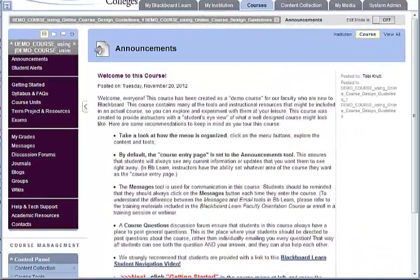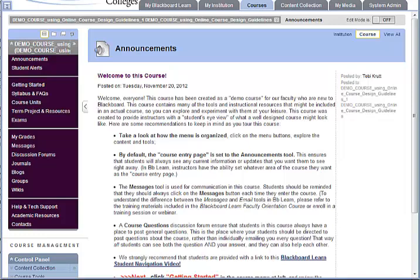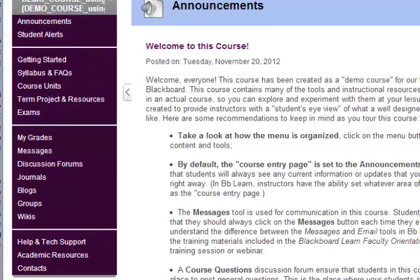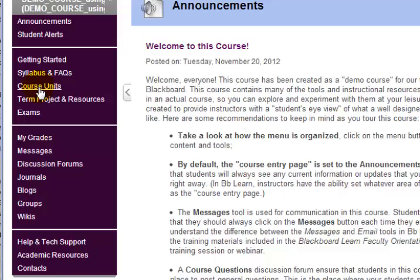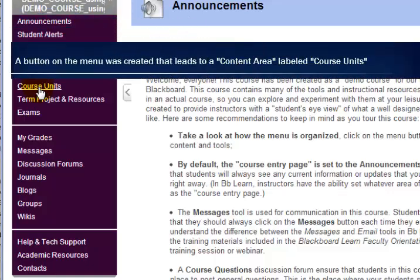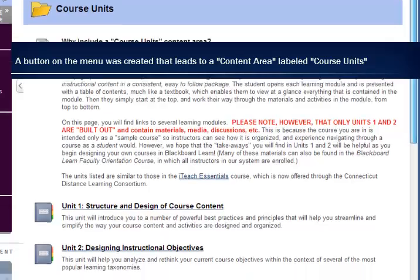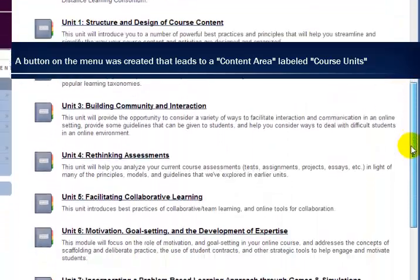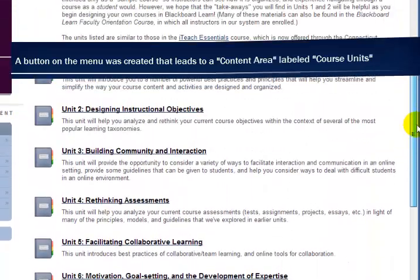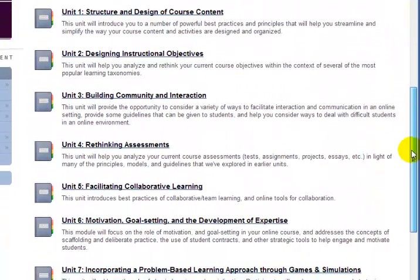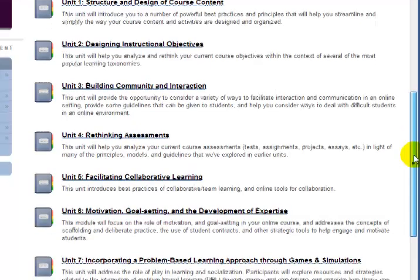Let's begin by comparing the two different ways that instructors typically organize their unit content in Blackboard. What you're looking at here is a demo course that is an example of what a fully online course might look like. As you can see, there are quite a lot of options on the menu, and there's a button that leads to an area called Course Units. So this is a content area that's called Course Units, and in this particular demo course I've used learning modules instead of content folders to organize the content.